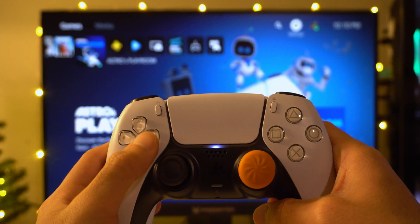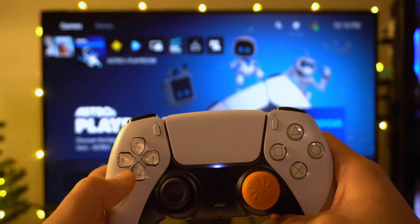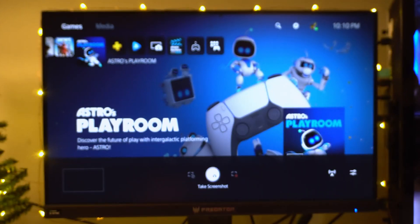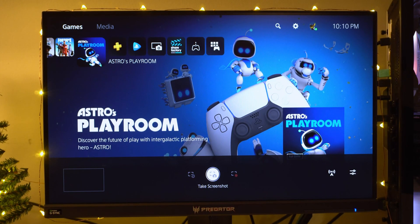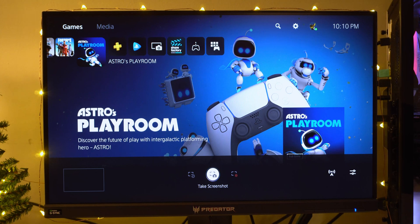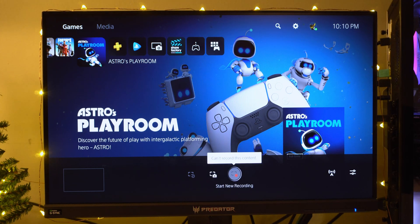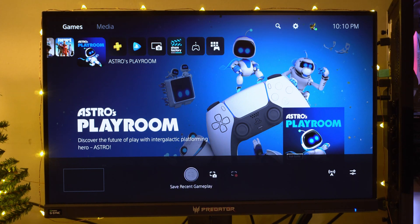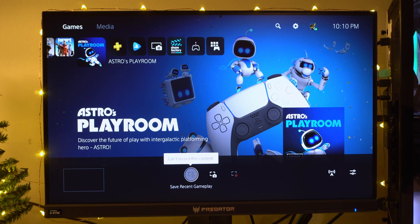So if you click this button over here, you guys will see this menu pop up. It's going to say Take a Screenshot or Start a New Recording. You can't record the main screen, so this is why it says Cannot Record This Content.